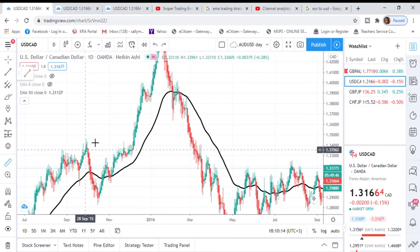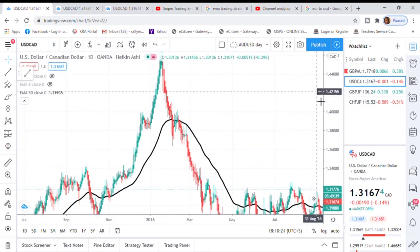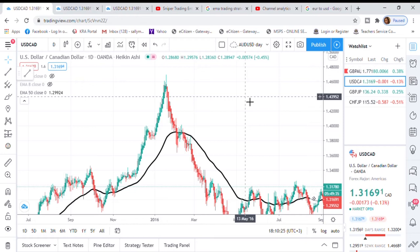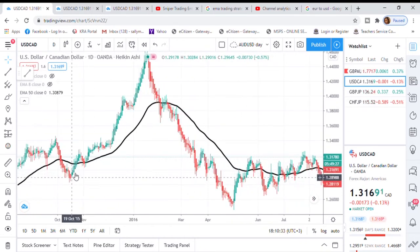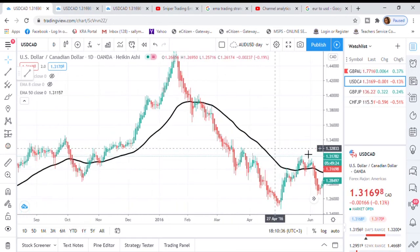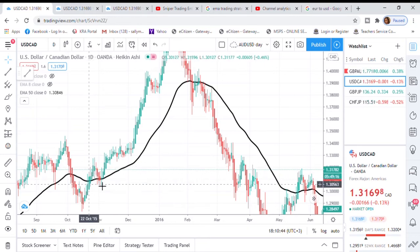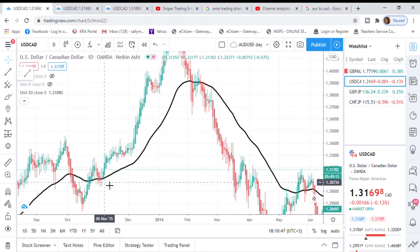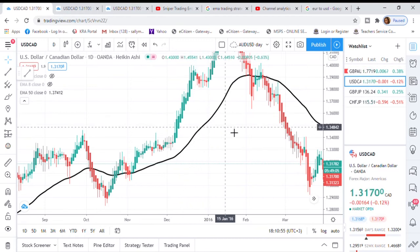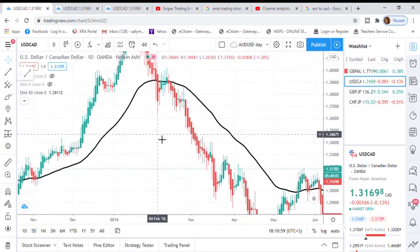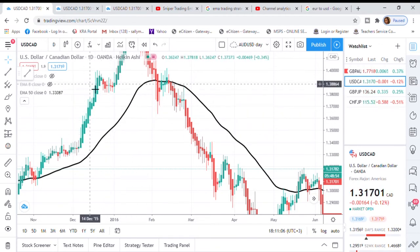For instance, if you see the 50 EMA is below the price — the price was down here and then it broke and retested — in this case the 50 EMA was acting as resistance. It came, broke the resistance, and retested, so your entry would have been here. If you are looking for a sell opportunity, the 50 EMA should be above the price. If you are looking for a buy opportunity, the 50 EMA should be below the price — that means an upward trend. If it is a downward trend, the 50 EMA should be above.